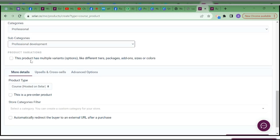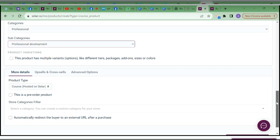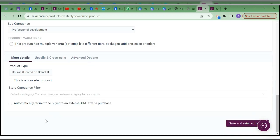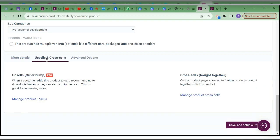Product variation is for people who sell physical products with variations in color, packaging, and sizes — you don't need it as a digital product vendor. Make sure you keep 'Course Hosted on Selar' selected; if you change it you will not be able to do what you want. For 'Store Category,' for now don't choose 'Automatically redirect after purchase' — you won't be able to access the course if you choose this.